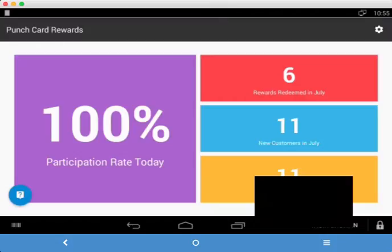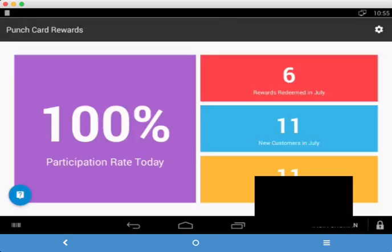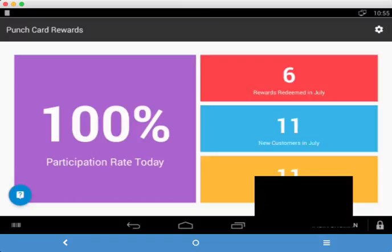The right-hand column has three tiles in it. The first one is rewards redeemed in whatever current month. We happen to be in July, so this is talking about July. What that tells you is how many free items you've given away in that month. The second tile shows you how many new customers you've enrolled in your loyalty program for this month. The third tile tells you how many total customers you have in your system.